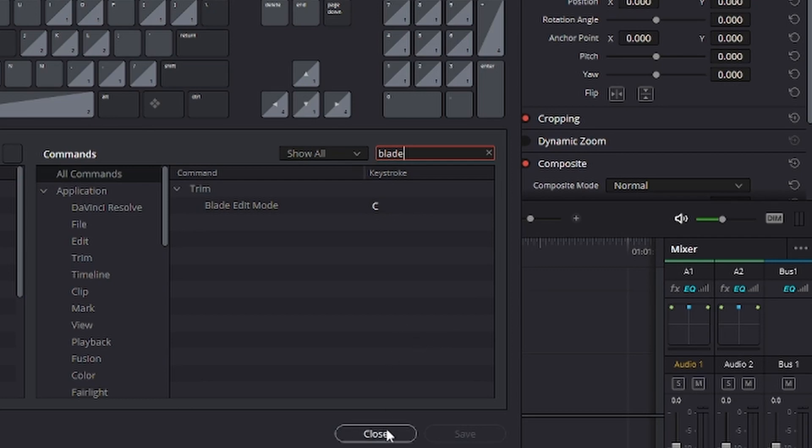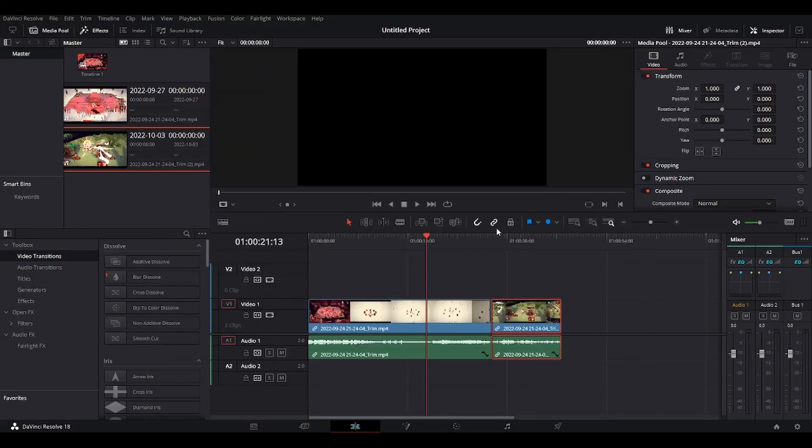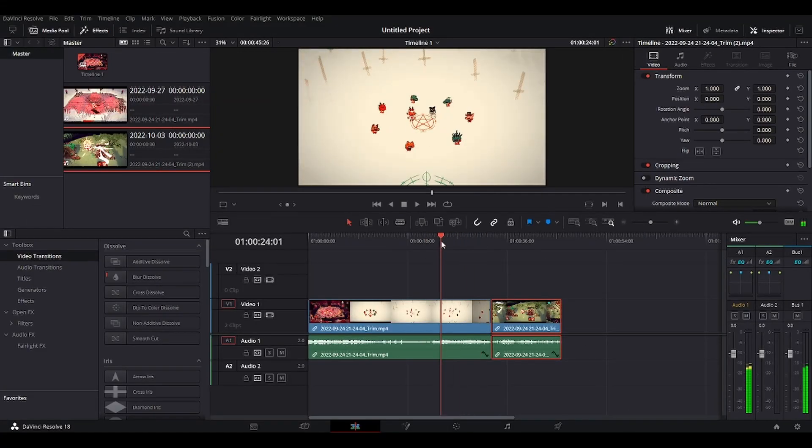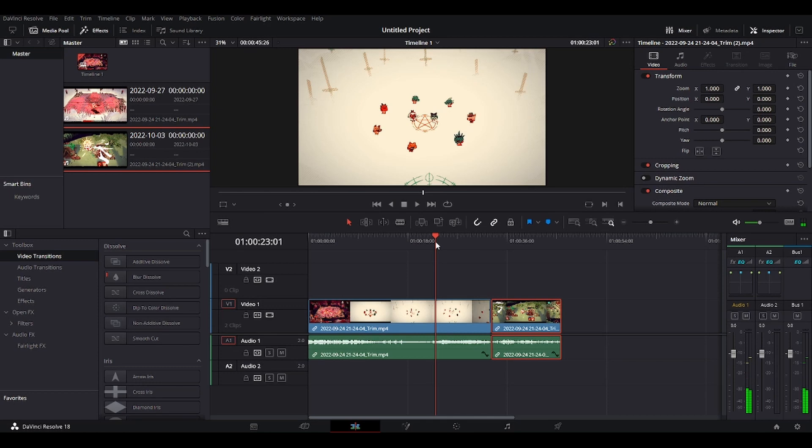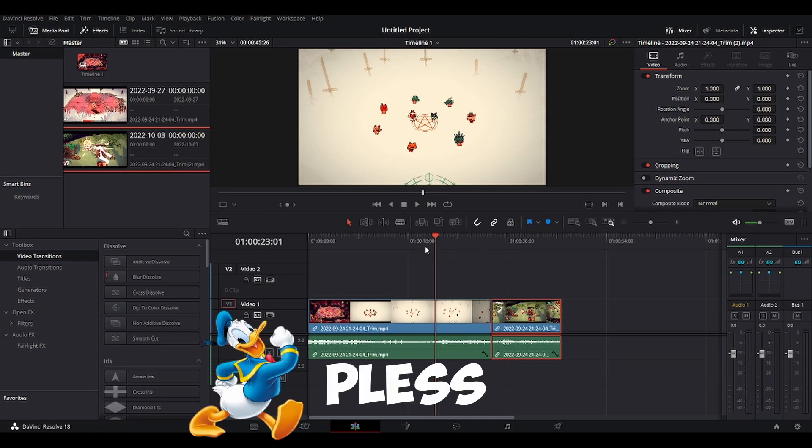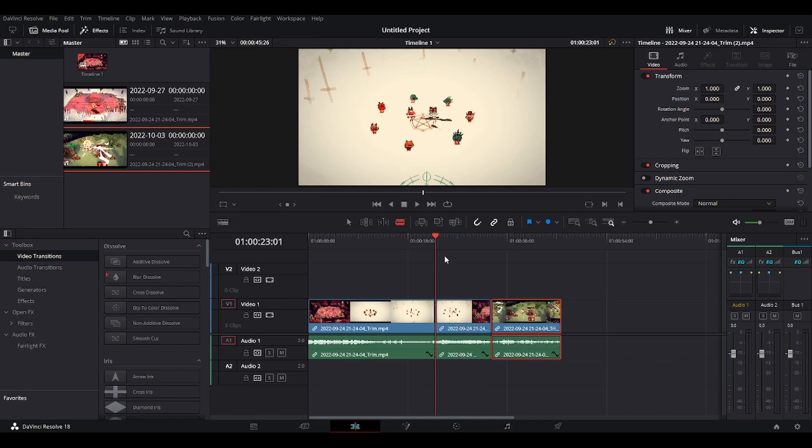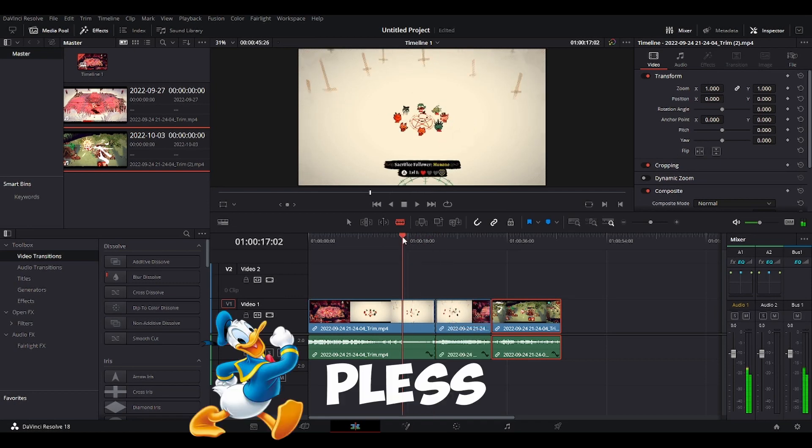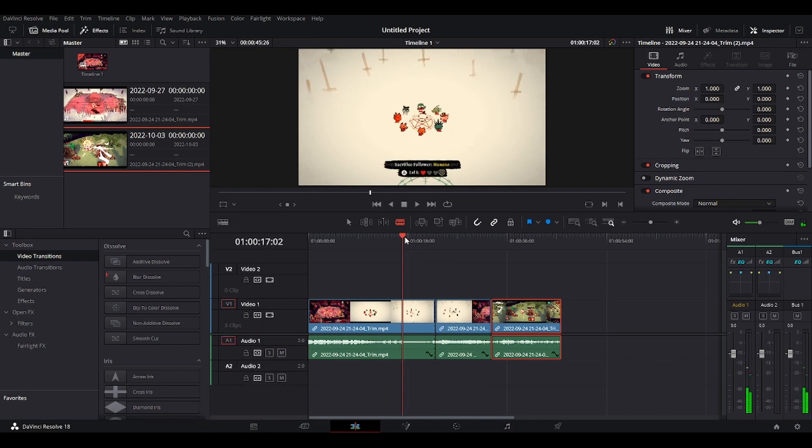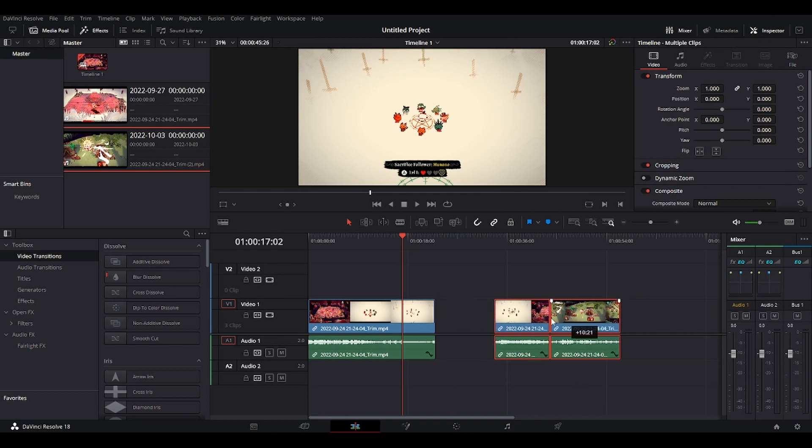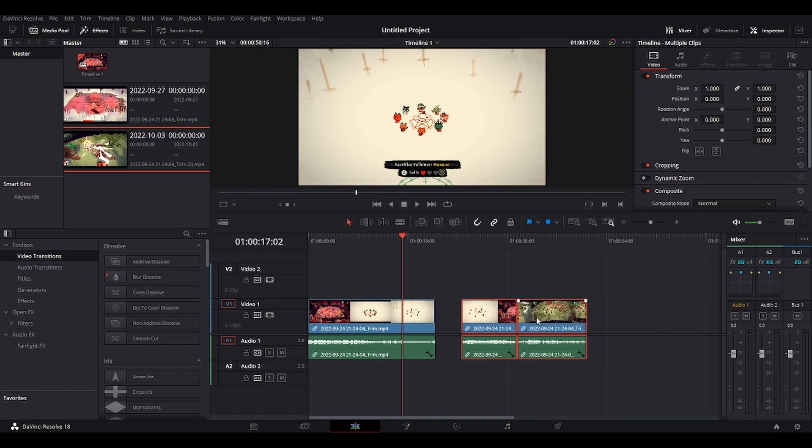All right, let's see how it works. So I have a couple of clips here and basically what these shortcuts do is whenever I press C, I have my cut tool and whenever I press V, I have my selection tool. This just makes editing faster and more convenient.